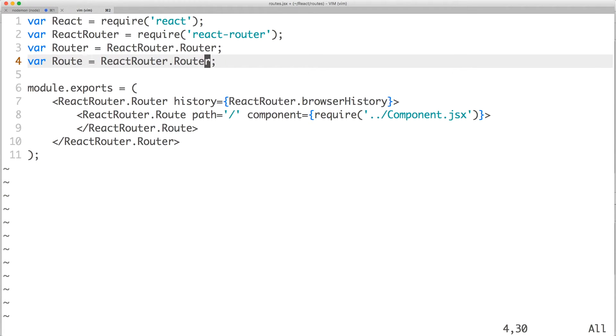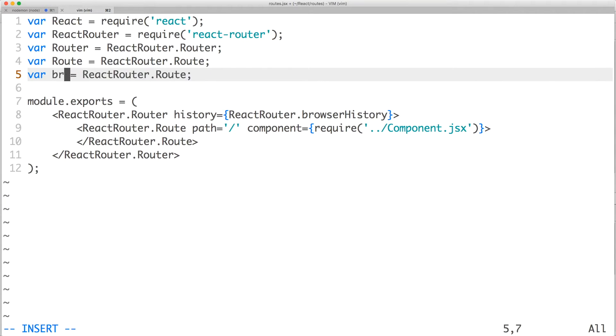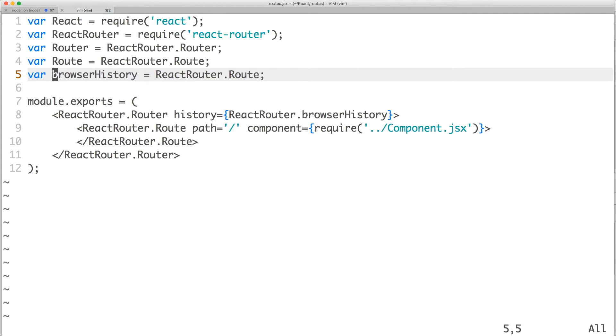We have Route, which is used to declaratively map a route or path to a component. And we have Browser History, which uses HTML5 history API if found.